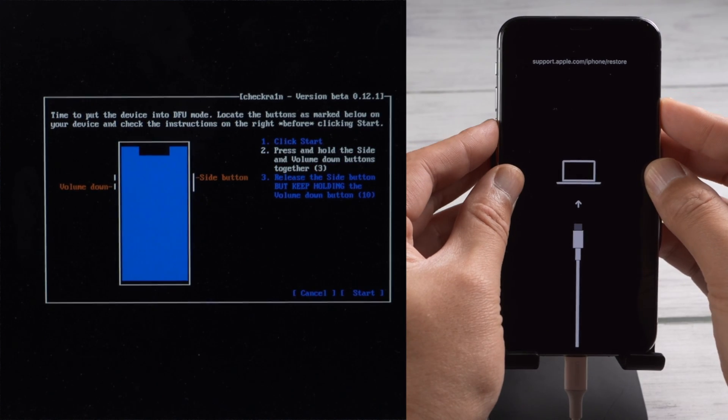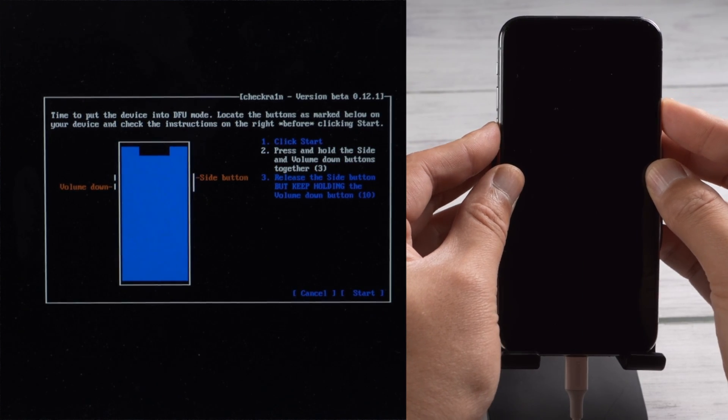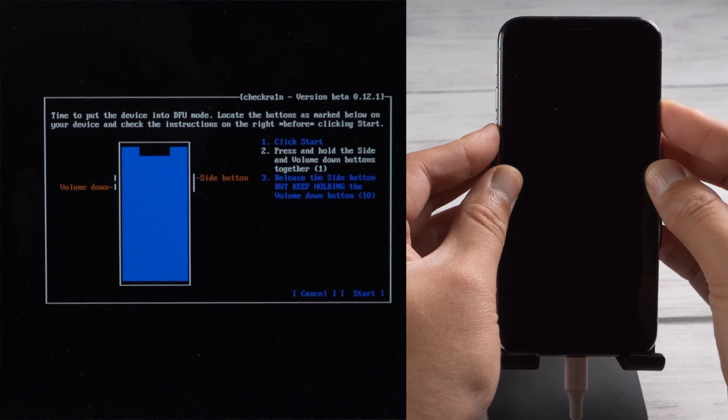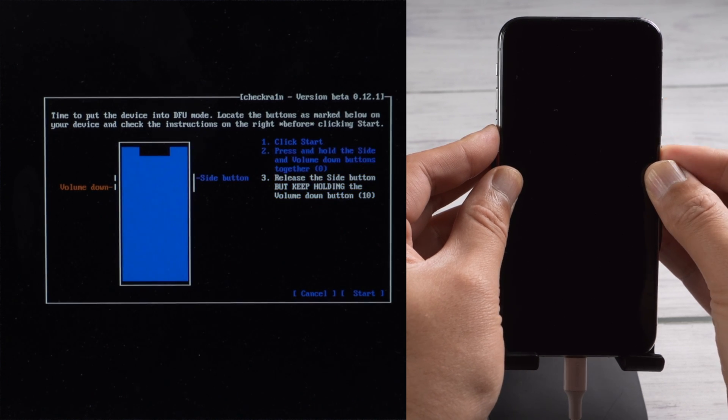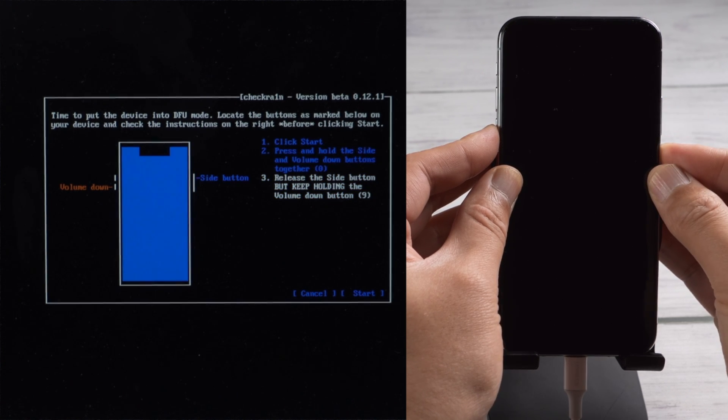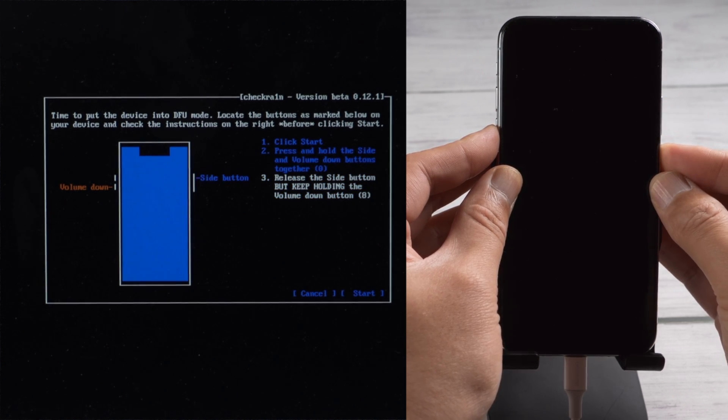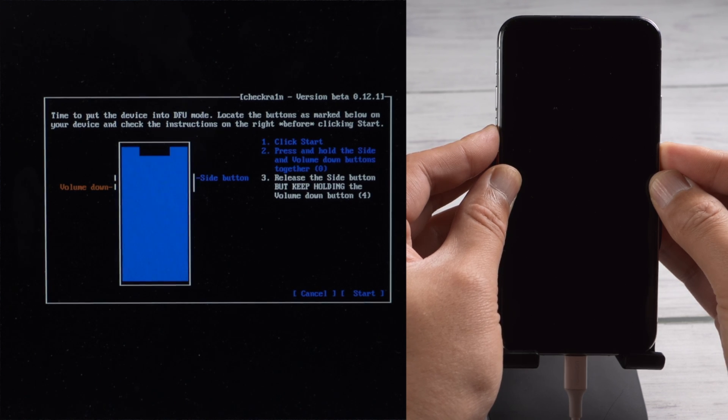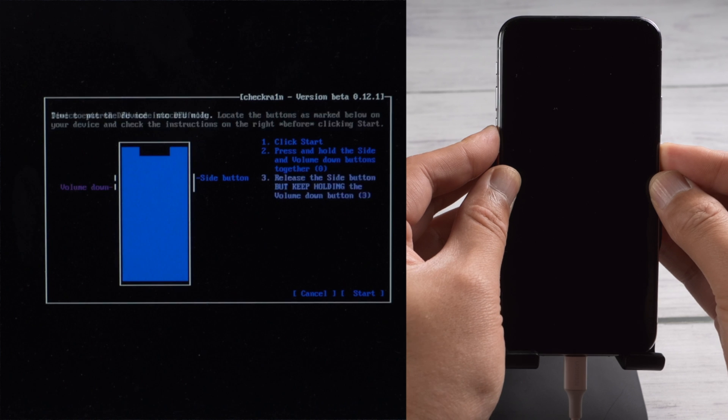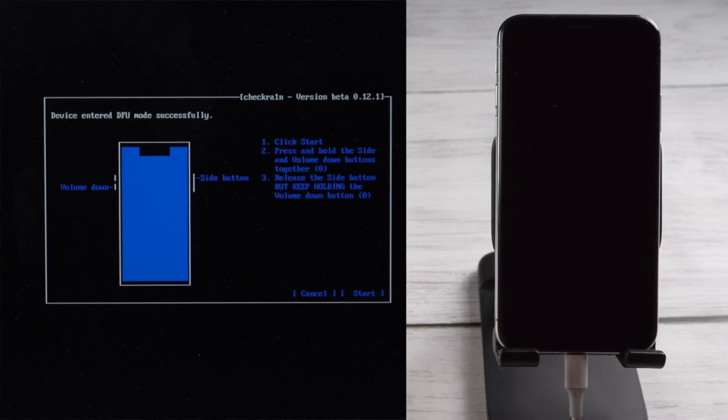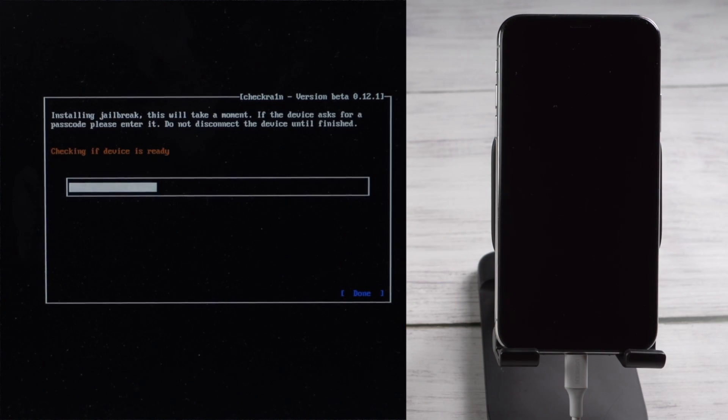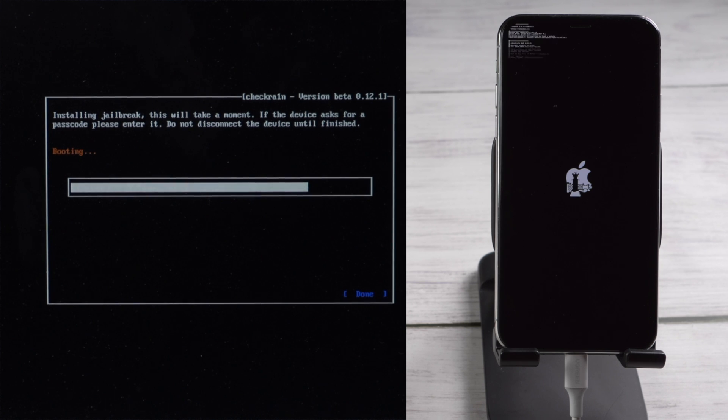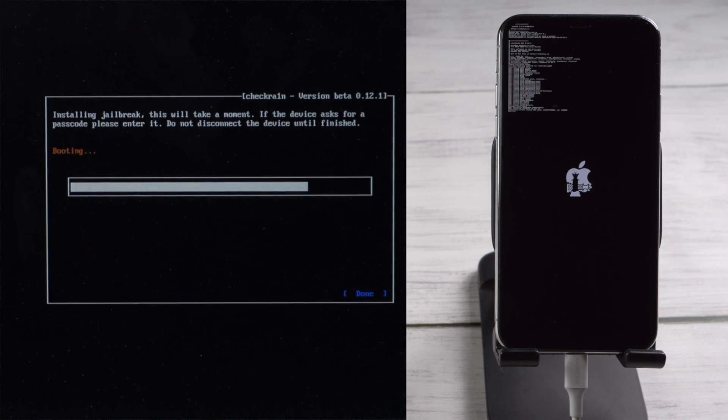Then quickly follow the instructions to put your iPhone into DFU mode before the countdown is over. For an iPhone 10, press and hold both the side and volume down button for four seconds, then let go of the side button but continue holding the volume down for another 10 seconds. Once in DFU mode, you'll see the jailbreak code running on your device.